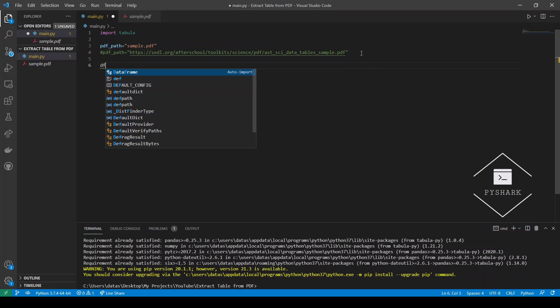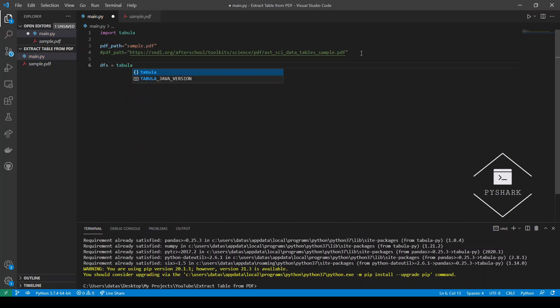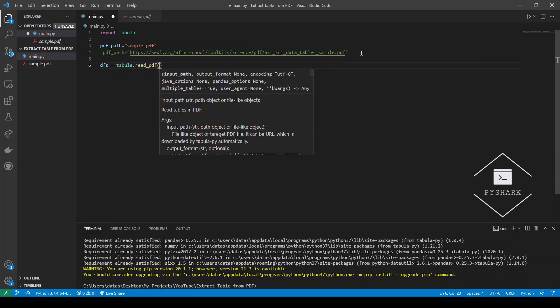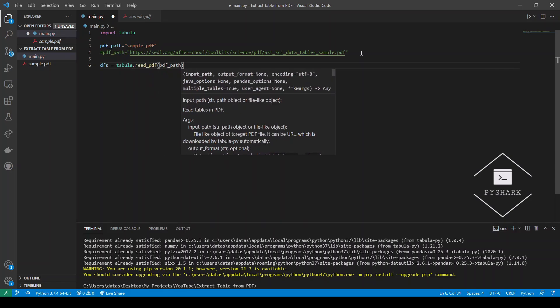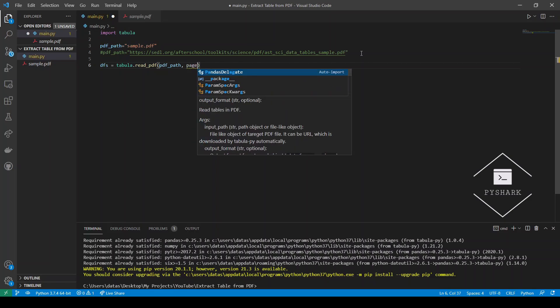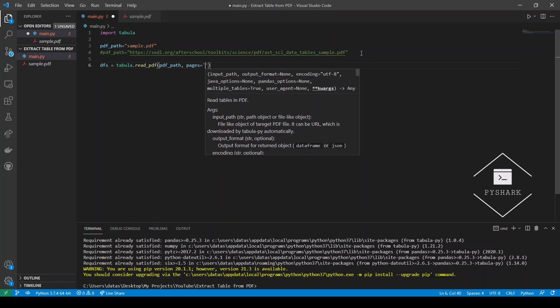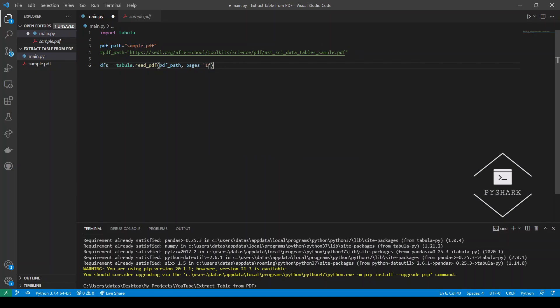Next we will have DFS and actually it's going to be a list. It's going to be a list of data frames and I'll explain shortly how exactly it works. To read the tables we will call tabula read_pdf. We will need to provide the path of the file to it and specify which pages we would like it to inspect. We know that the table is located on page one so we specify pages equals one. What the above code does is that it reads the first page of the PDF file searching for tables and appends each table as a data frame into a list of data frames DFS.